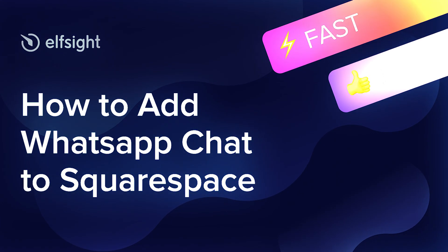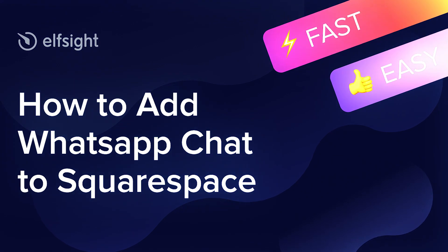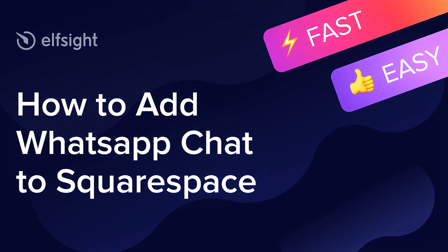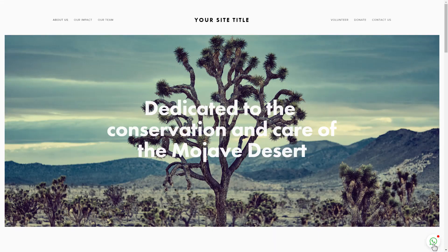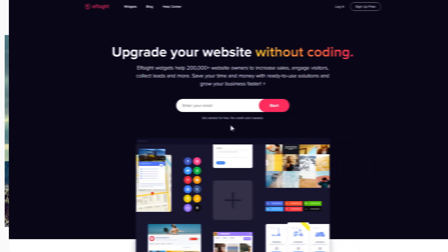Hello everyone, this is Victoria from Elfsight. In this guide I'm going to show you how to add WhatsApp chat to your website. It will only take two minutes and you don't need any specific skills to do it.